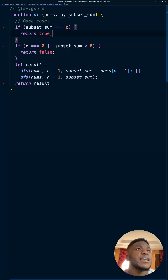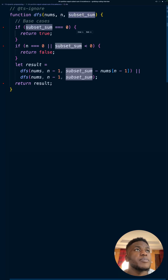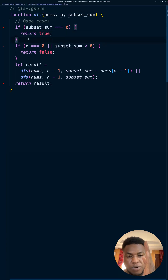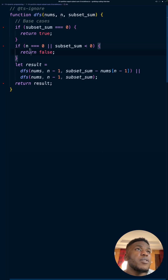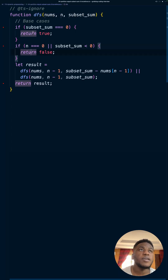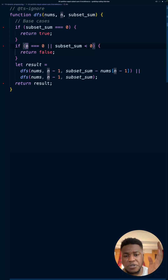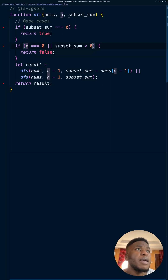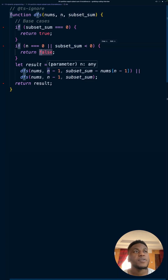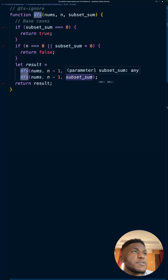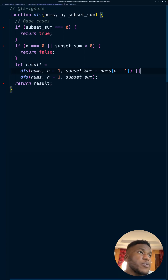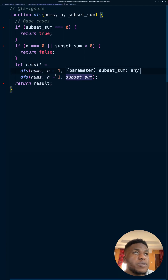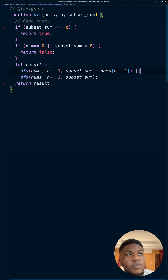The base case: if we can get the subset sum down to zero, return true — it means there is a combination that adds up to half of the total sum. Otherwise, if we've somehow checked every single element and the cursor is at the end of the list, or the subset sum has gone past zero, return false. At every step we call DFS again in two cases: one where we include the current number, and one where we skip it and just move the cursor by one.